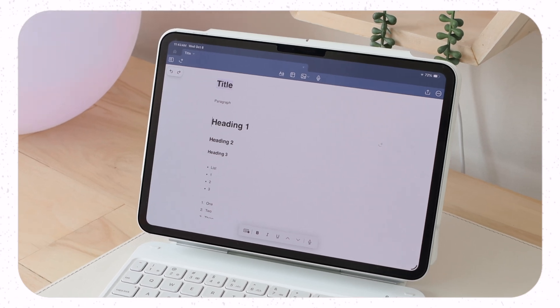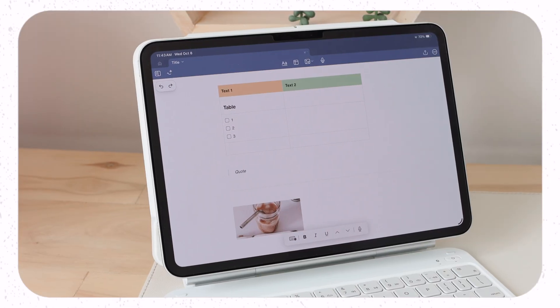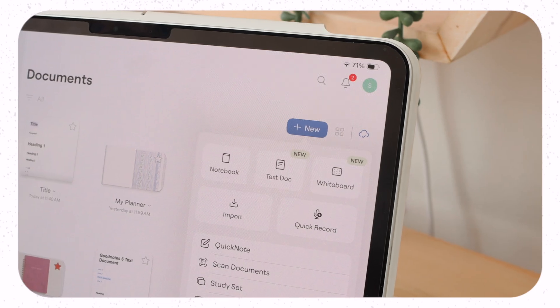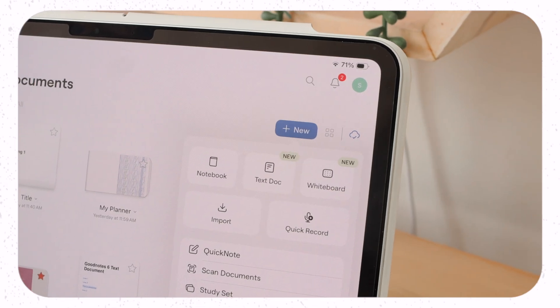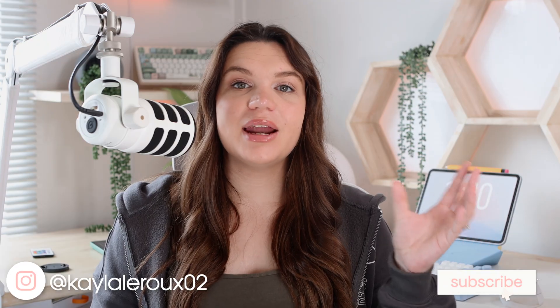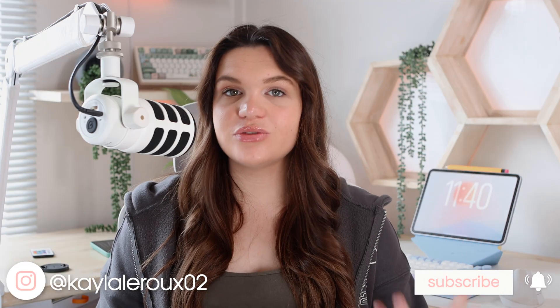You can now finally create quality notes with text in GoodNotes 6. With their latest update, GoodNotes added a few new features, and one of them is the new text document feature. We did have something similar to this before, but it just wasn't as functional or useful as it is now. I'm going to go over how to use this new feature and everything you need to know to take advantage of it.